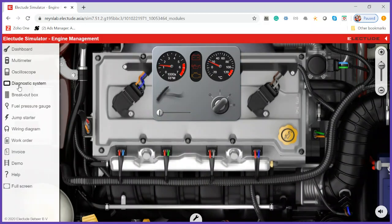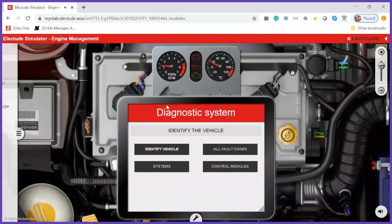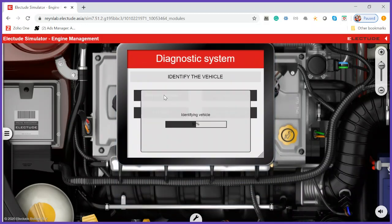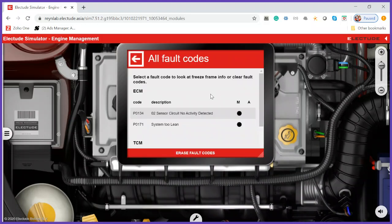The diagnostic system says: O2 sensor circuit no activity, and system is too lean. Whenever you see these two fault codes together, especially 'system too lean,' it means the ECU is trying to adjust the fueling but the injector is not responding to it. Because of that, you frequently get these two error codes coming up together.